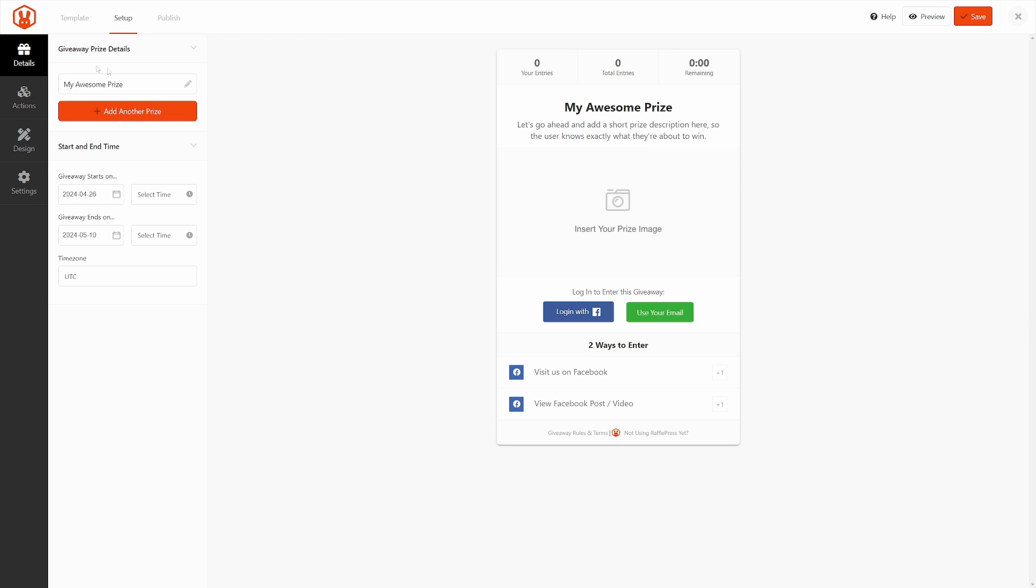Down here, we can see the Facebook actions that it added for us automatically. On the left-hand side, we have Details, Actions, Design, and Settings. At the top, we have Template, Setup, and Publish. We already did the template. Now, we're on Setup, and we're on Details. We'll go through these on the side.